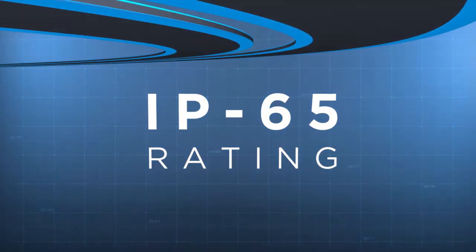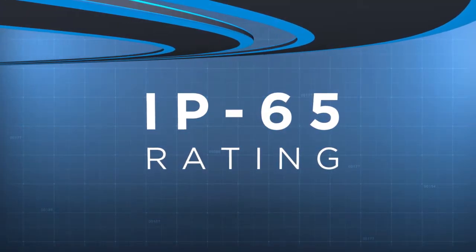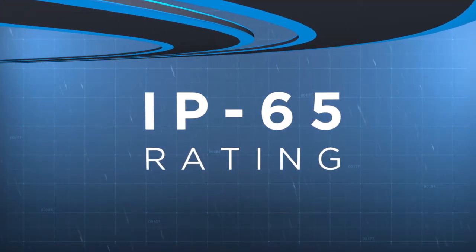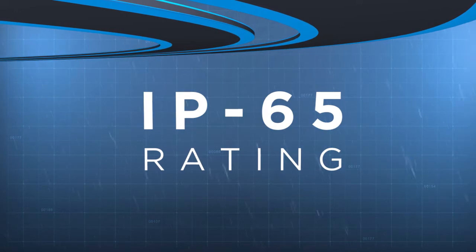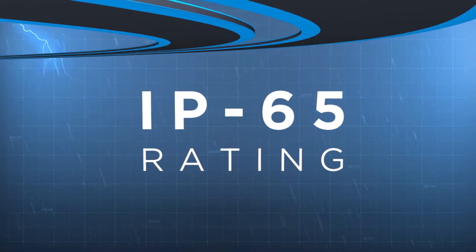With IP65 rating, the entire solution is capable to withstand adverse weather conditions.